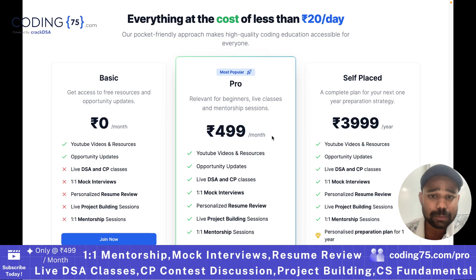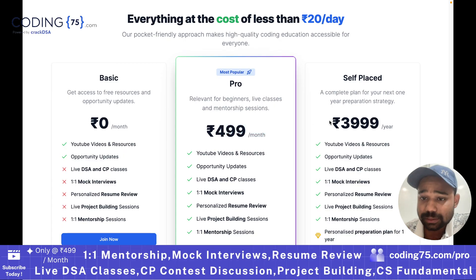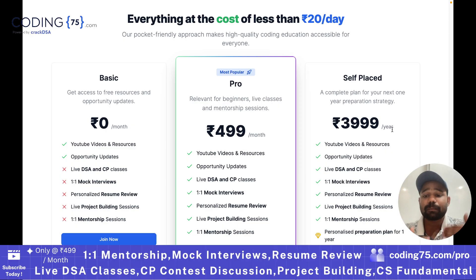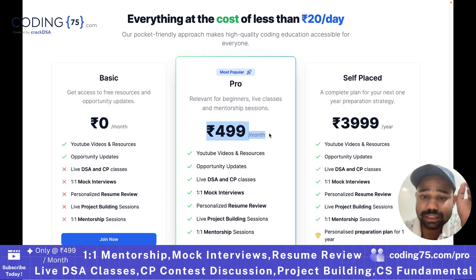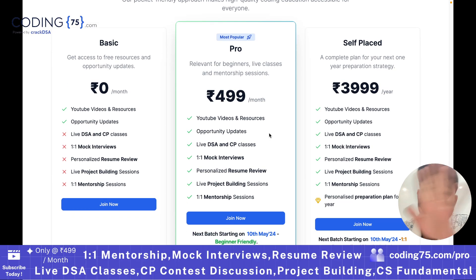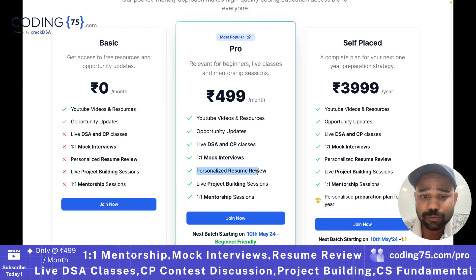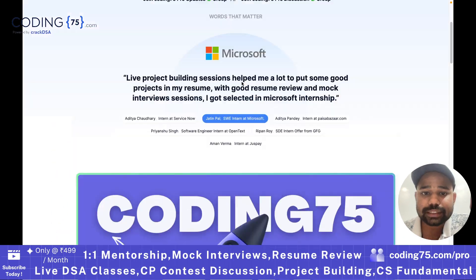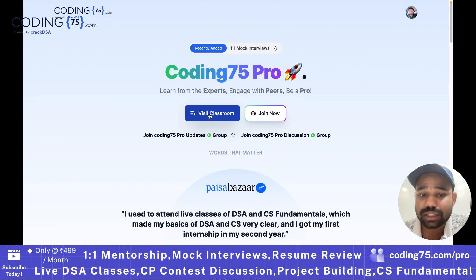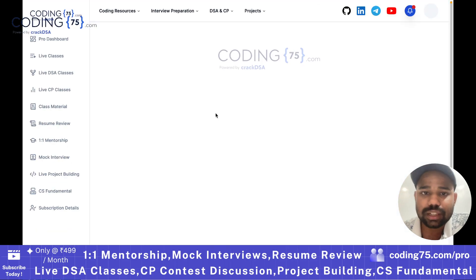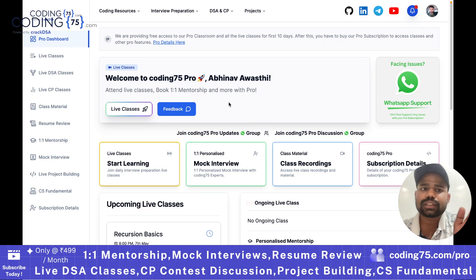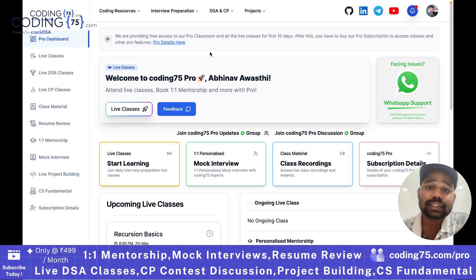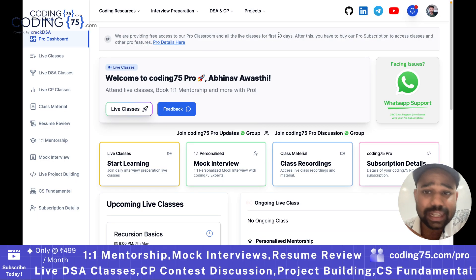We have a monthly subscription of ₹499 per month. We also have a yearly subscription where we provide a personalized preparation plan for the next one year. In the monthly subscription of ₹499, you will get everything — access to our live DSA and CP classes, one-to-one mock interviews, and resume review. Once you join the pro subscription, you will get access to our classroom.